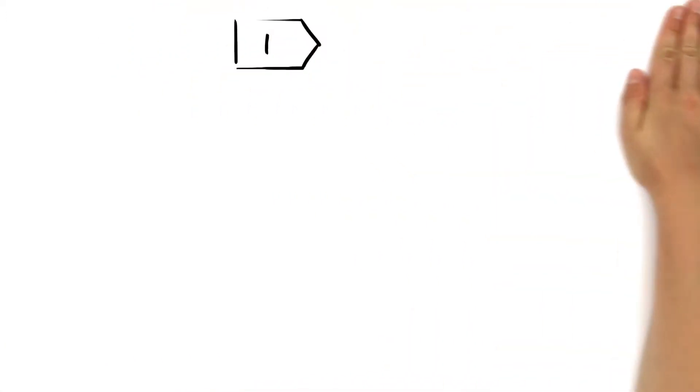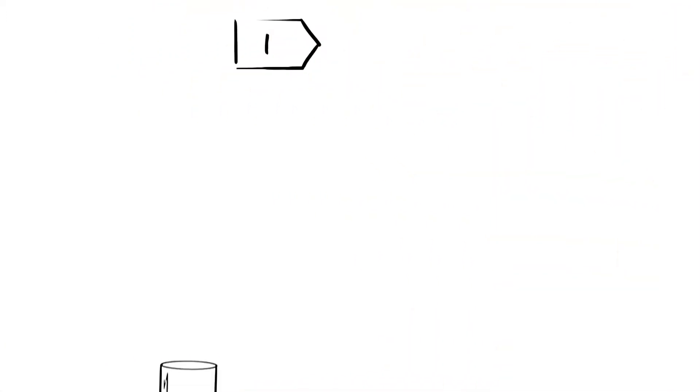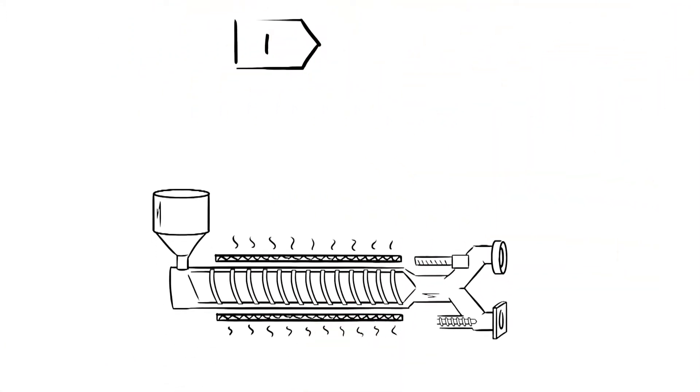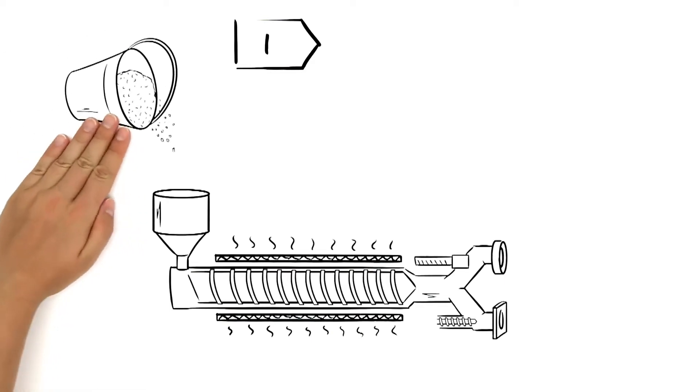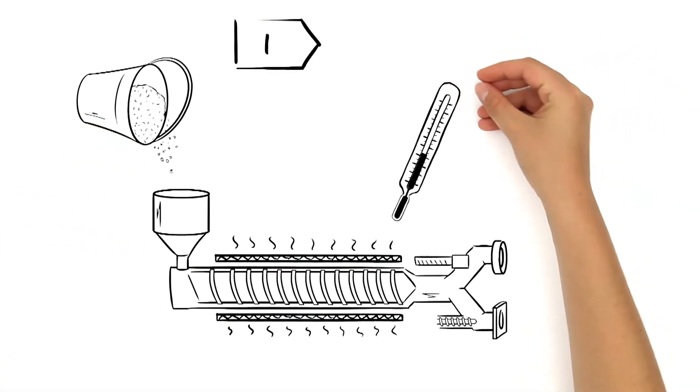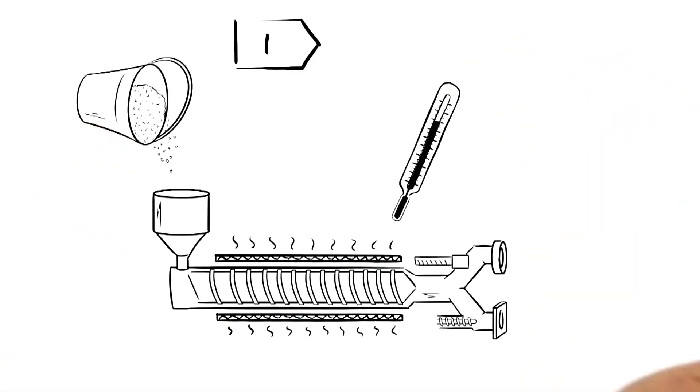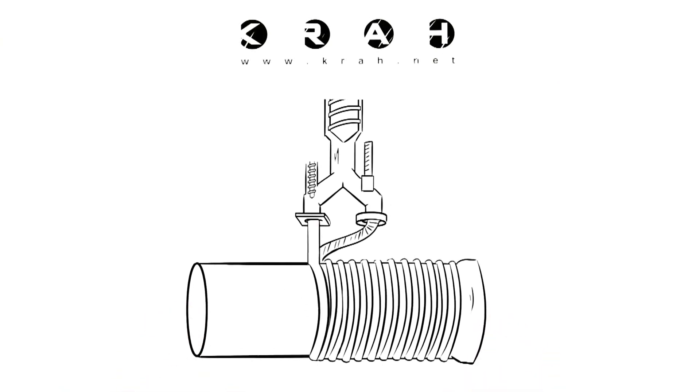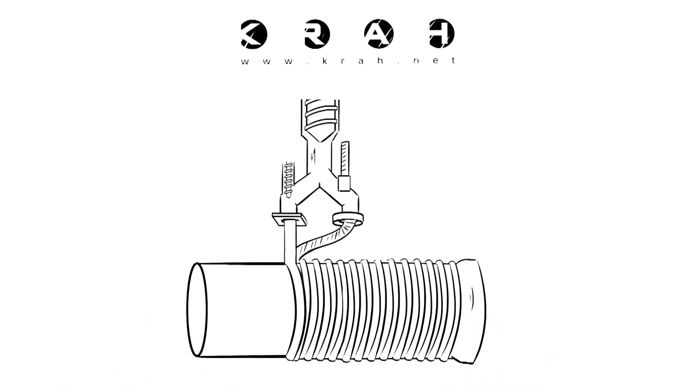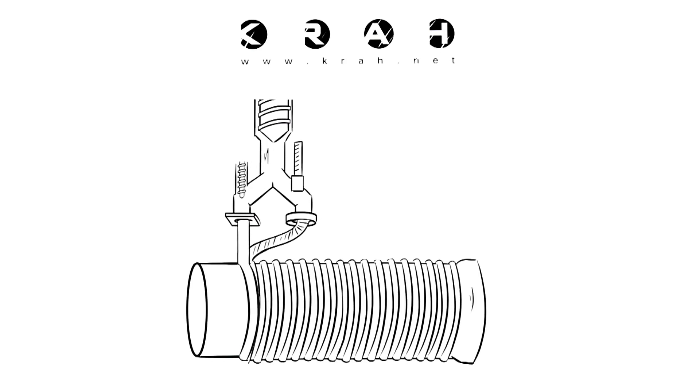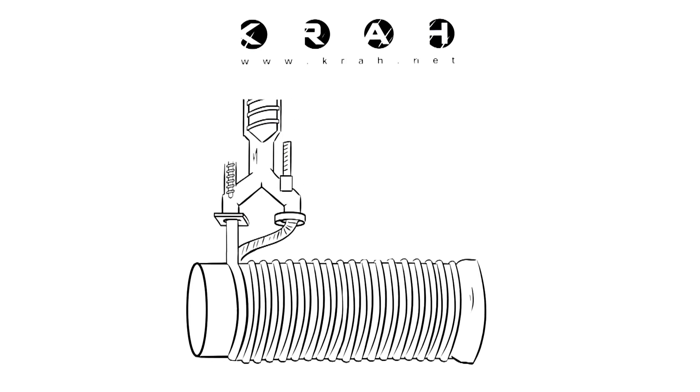In the first step, the core of the process, the extruder, is used to melt plastic granulate into a smooth plastic mass. This mass is pressed through a die head and wound on a rotating mandrel as a long band, hence the name winding process.